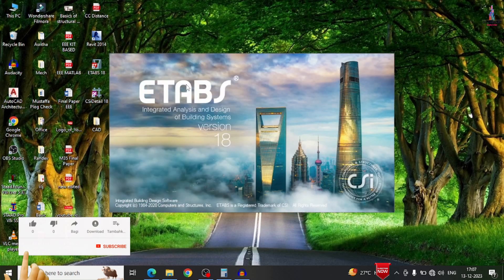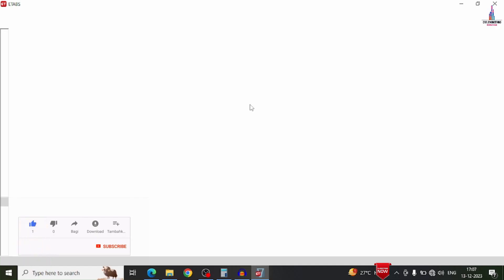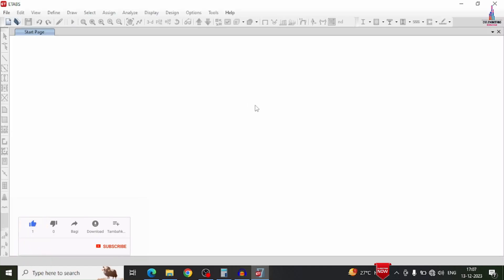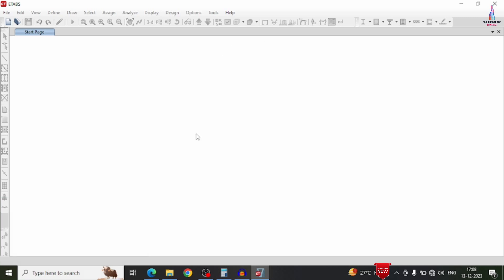The ETABS software will open with the user interface like this, consisting of the file, edit, view, define, draw, and select options here.